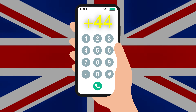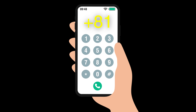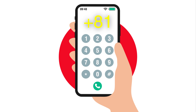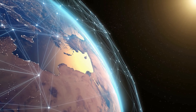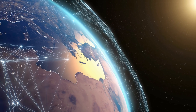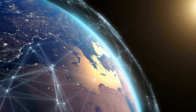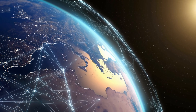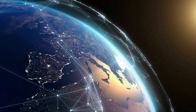When you dial +44 for the United Kingdom, +81 for Japan, or +63 for the Philippines, you're tapping into a structure built over half a century ago — one that continues to keep our world connected even in the age of wireless networks and satellites.